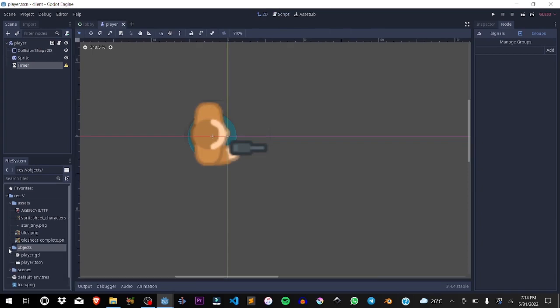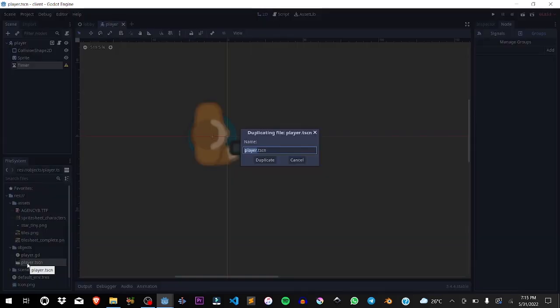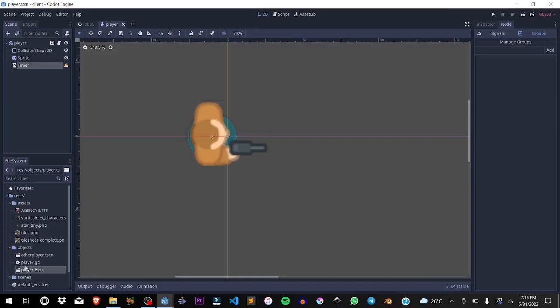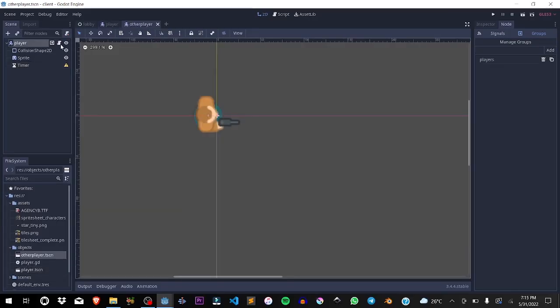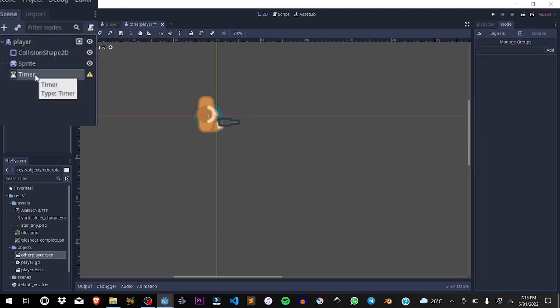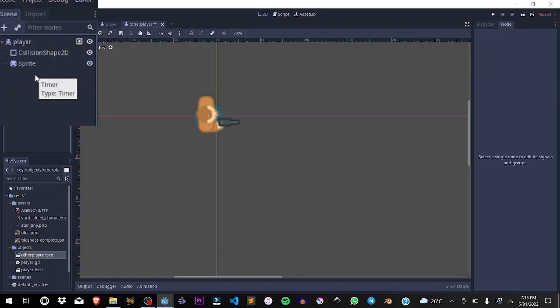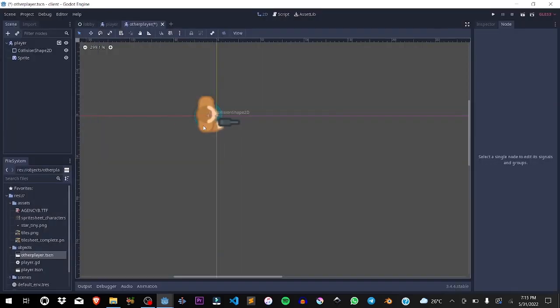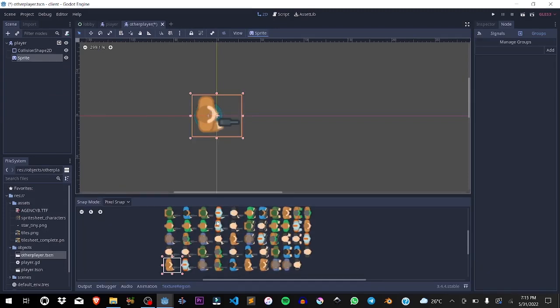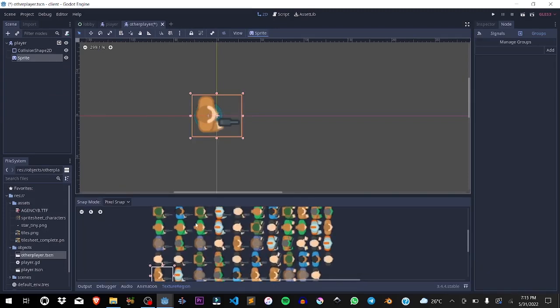Now I want you to go over to objects, go over to player.scn and duplicate the scene. We're going to name this other player, open it up, remove the script attached, and remove the timer. Also the sprite, I want to change it so that our player won't look like everybody else.